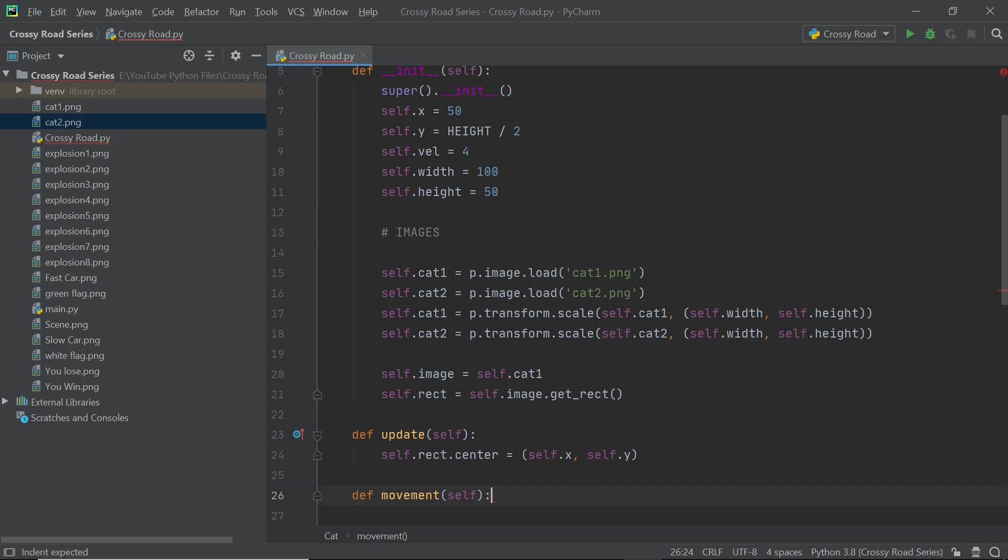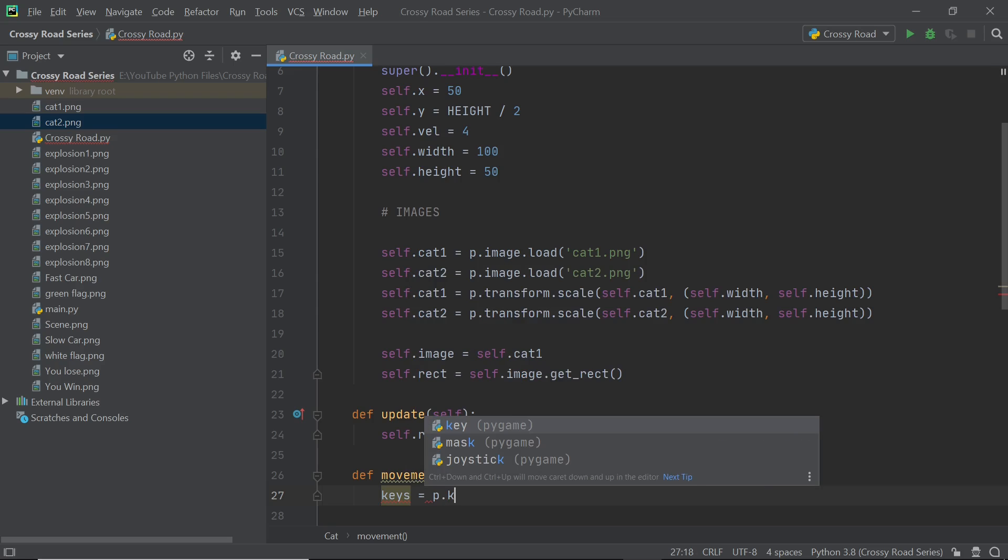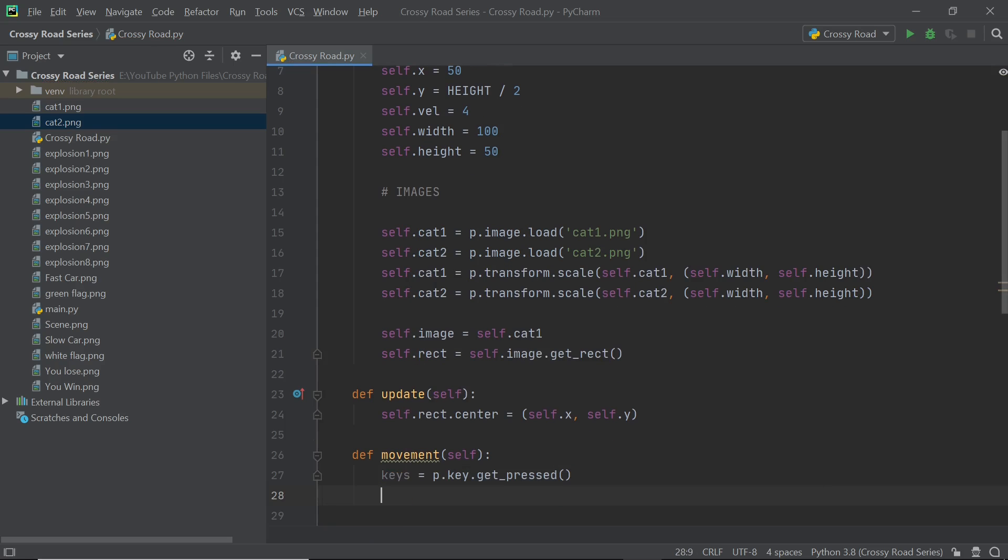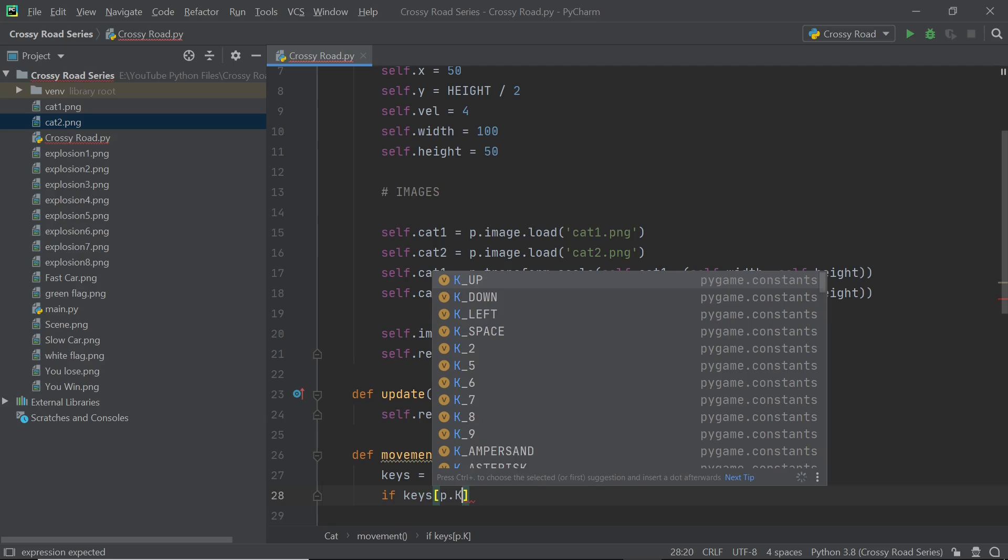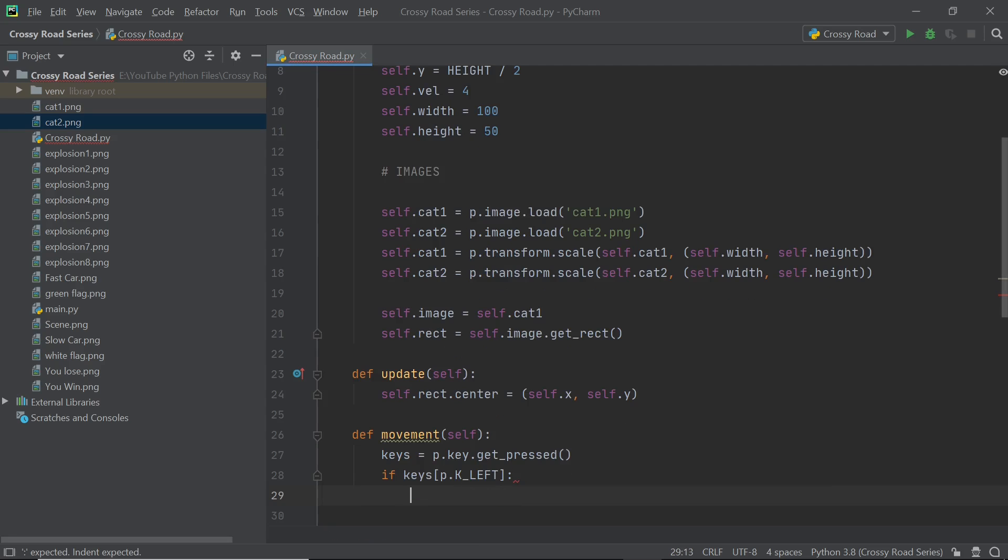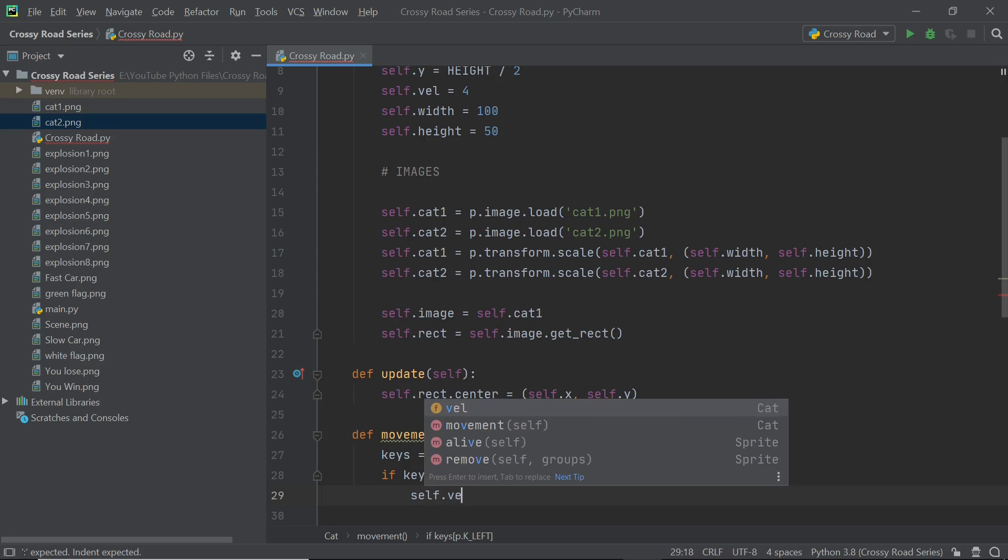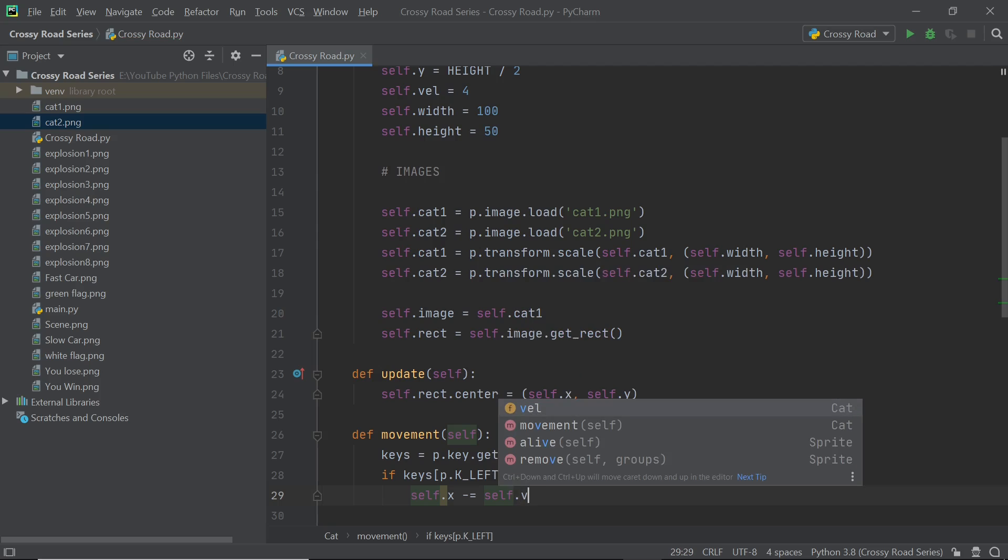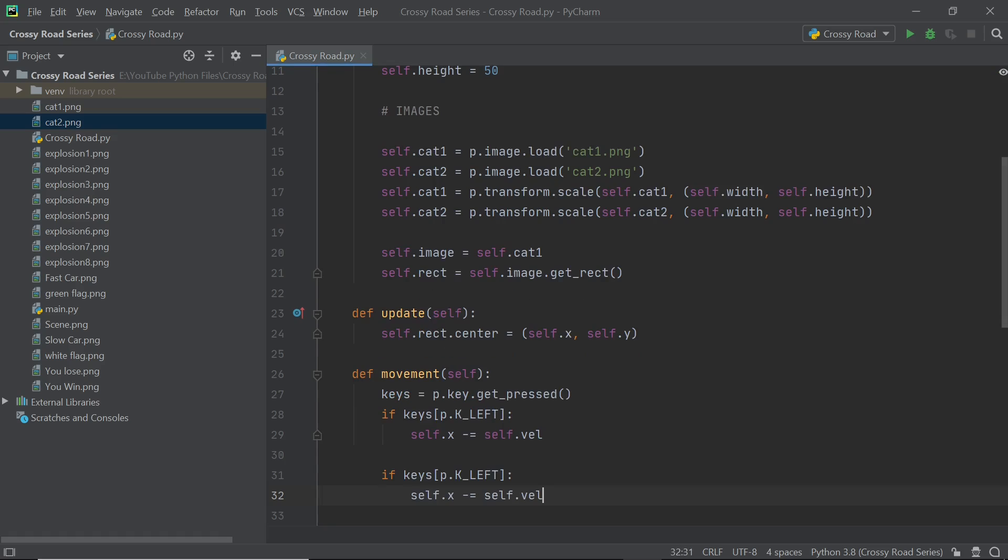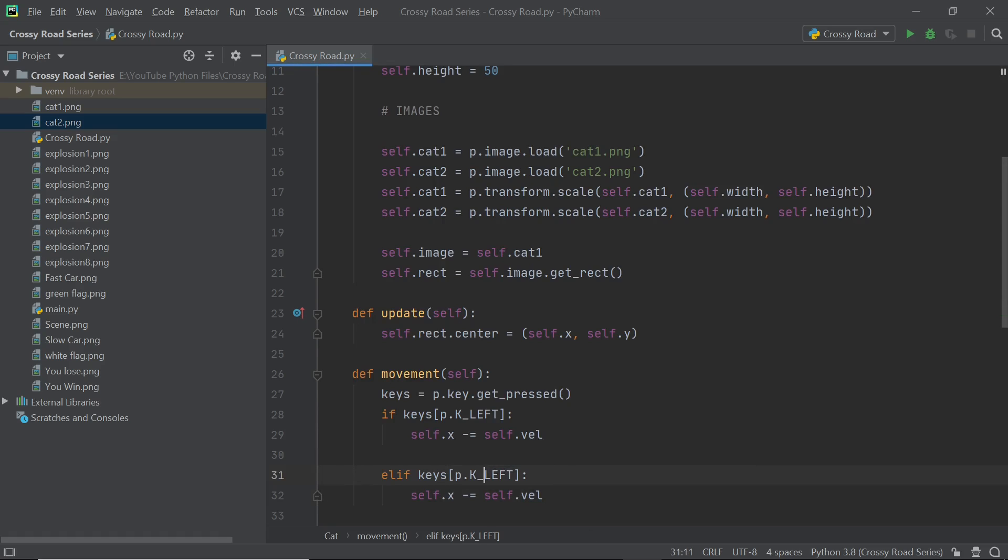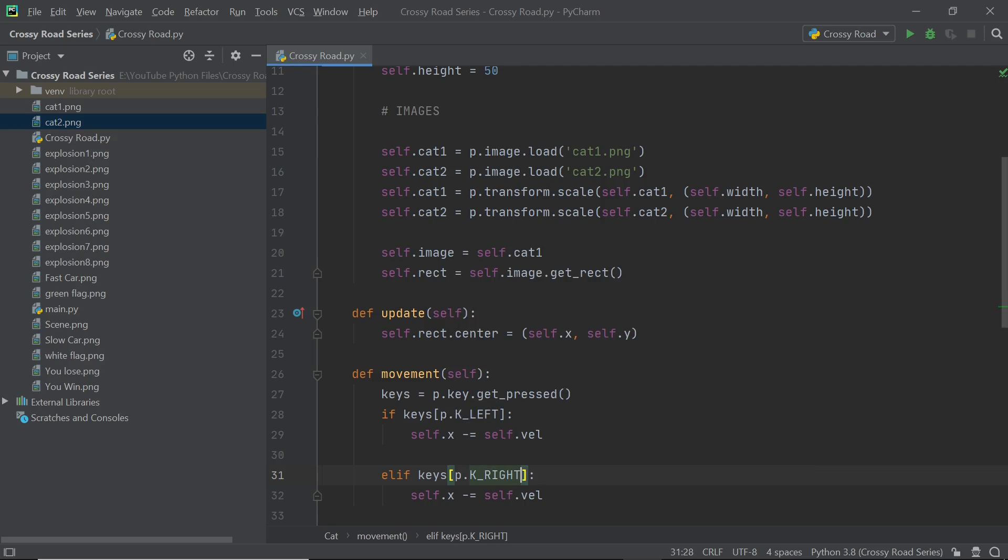So I'm going to first make a variable called keys within the method and this is just going to get whichever key has been pressed and the particular keys we're looking at are the arrow keys. So if the left arrow key is pressed then what we will have to do is we will change the x position by negative of the velocity and similarly when the right arrow is pressed we will change it by positive of the velocity. It's pretty simple since the coordinates increase towards the right and decrease towards the left we need to make sure that our x value changes accordingly.